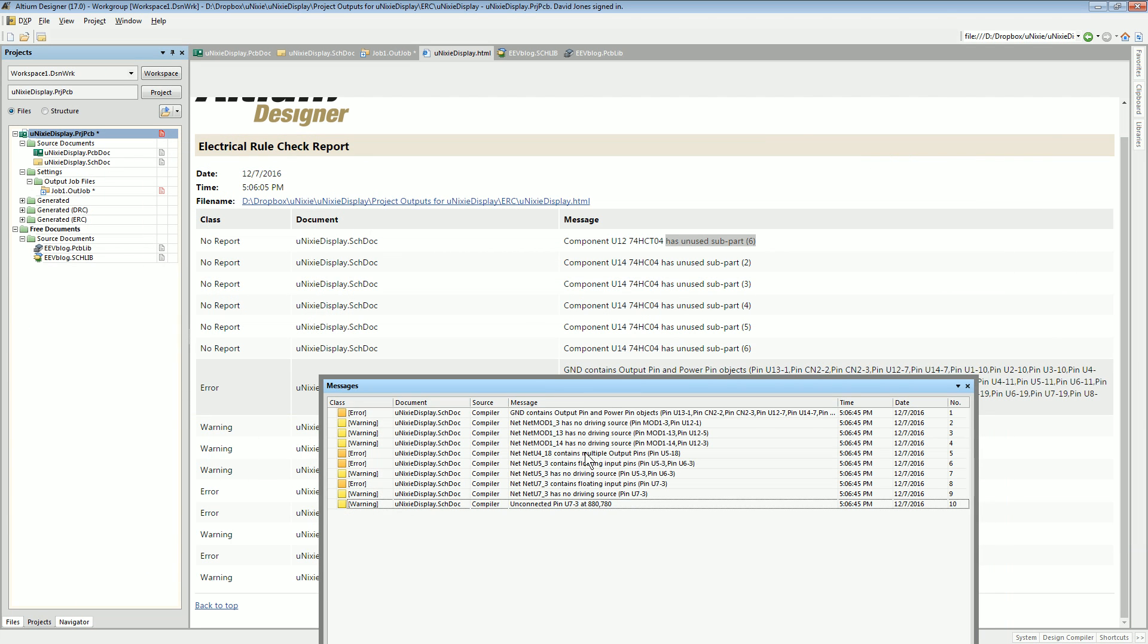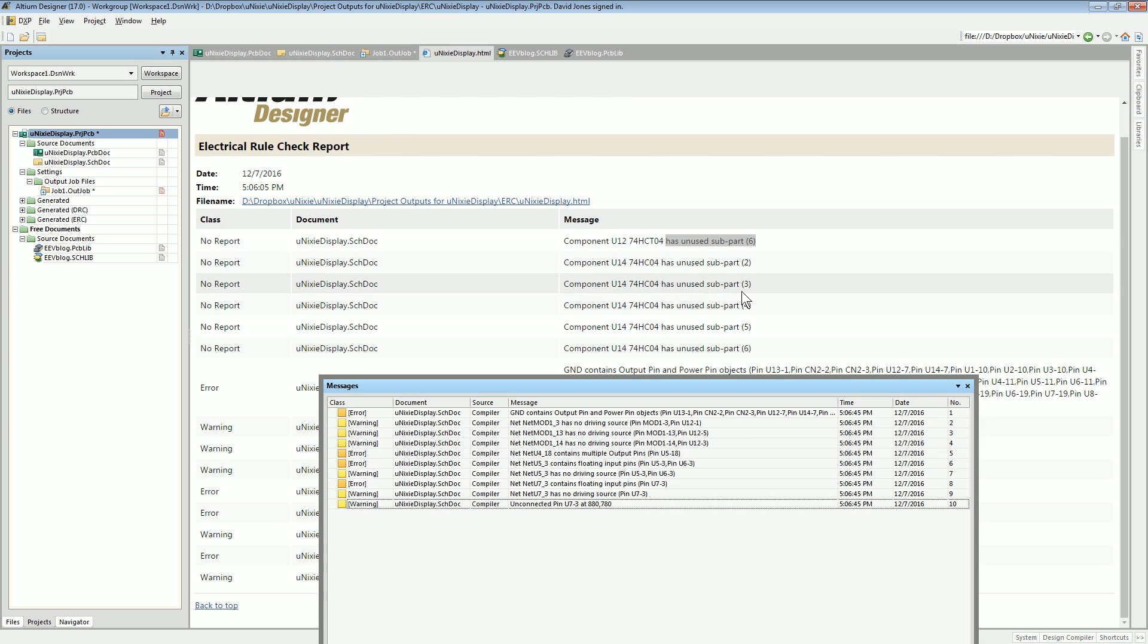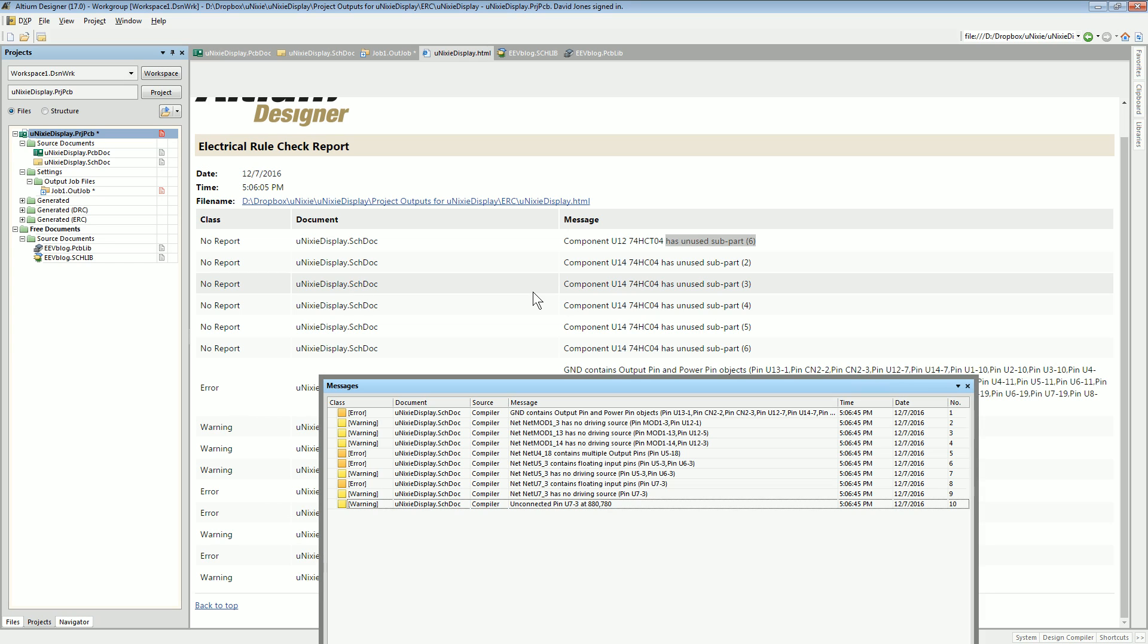One of them using the out job to generate this HTML report has the unused subparts. It hasn't taken up the setting that I've set in the projects, and I've saved everything. I haven't tried restarting the software.